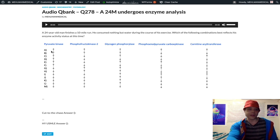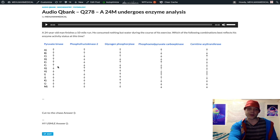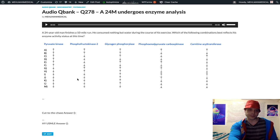This guy's clearly in the fasting state, so we can eliminate A through F right away. We have these bottom answers with the down arrow for pyruvate kinase.